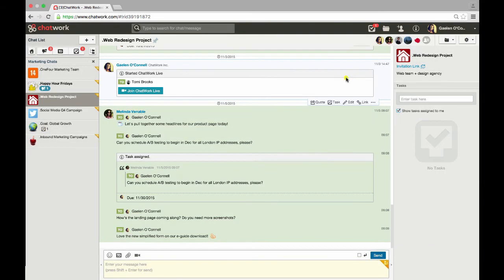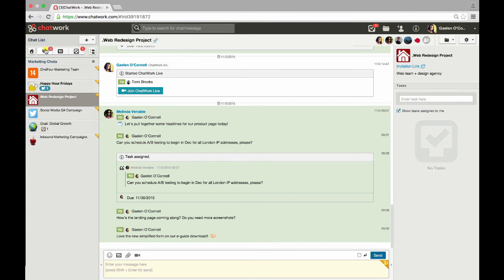Moving over to the left column, this is where all your chat groups are located. At the top, you can see when you have new chat messages, mentions, and tasks.